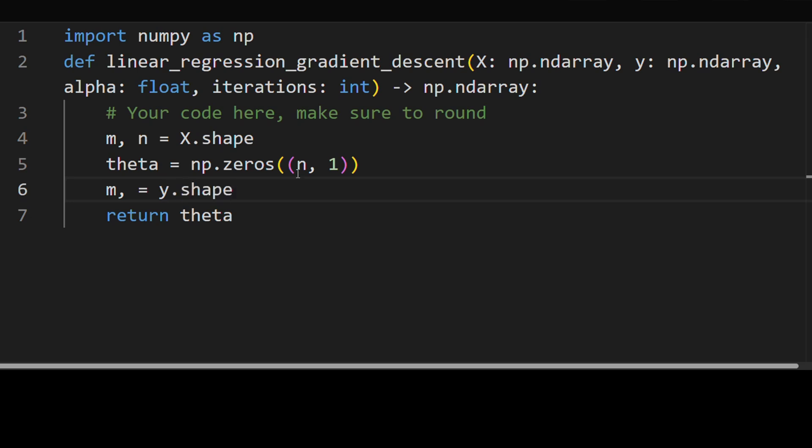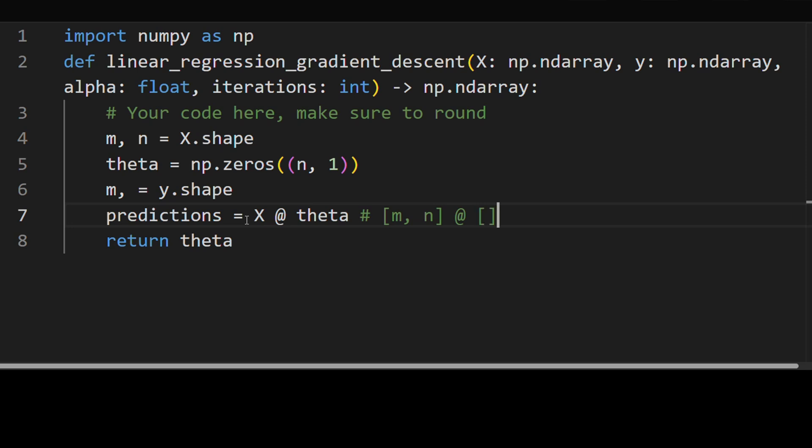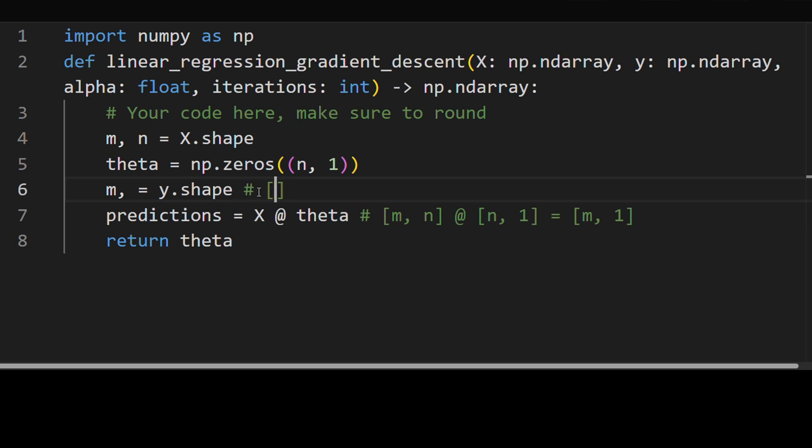So this means that y is of size also m, meaning there's a single y for each sample. This is actually not good because the way our model is going to generate predictions is by taking X matrix multiplied by theta. So this is going to be an m by n matrix multiplied by an n by 1 matrix, which will produce an output of size m by 1. And y is only of shape m.